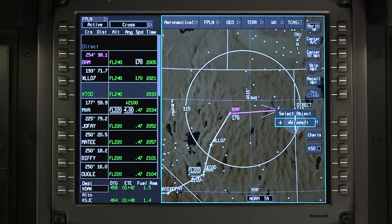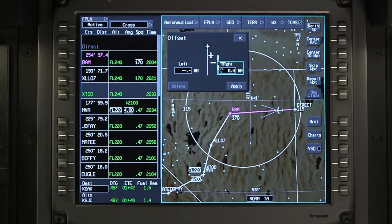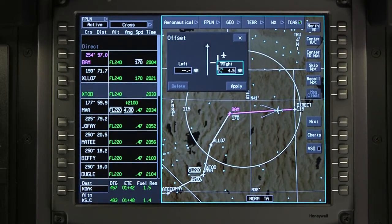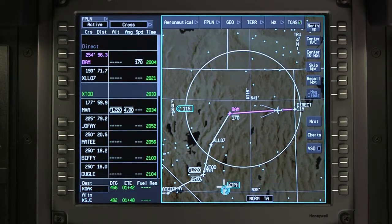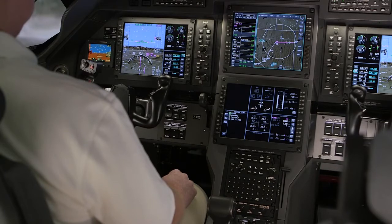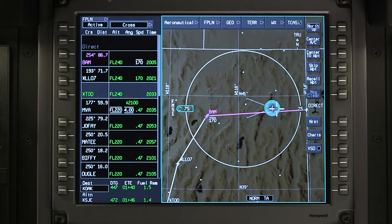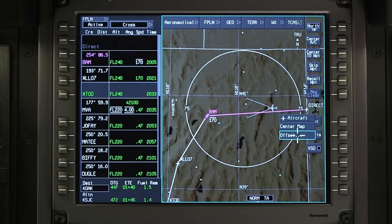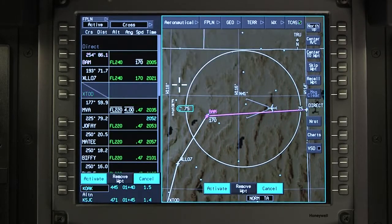Click on the aircraft symbol and select Offset. Enter the offset distance and direction and activate the entry. Once the offset is activated, the flight director will command a turn in the direction of the offset and capture the offset course. The offset remains active until automatically canceled by FMS criteria or manually by the crew. Click on Delete to manually cancel the offset.